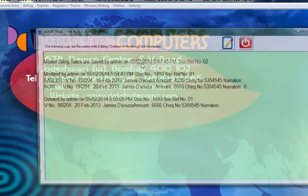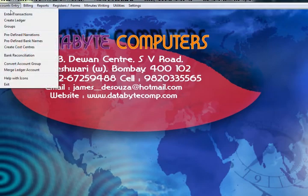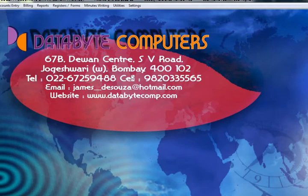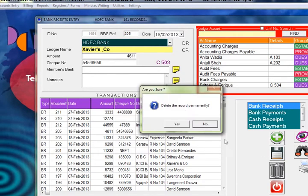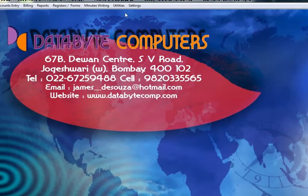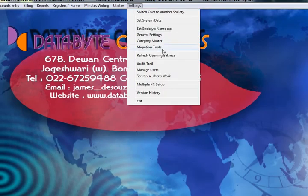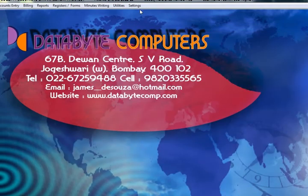This is an audit trail. The audit trail keeps track of all transactions that are deleted or modified. You can view anytime what a user has deleted or modified — everything is stored and traceable through the audit trail.